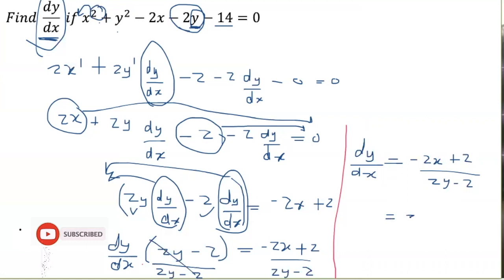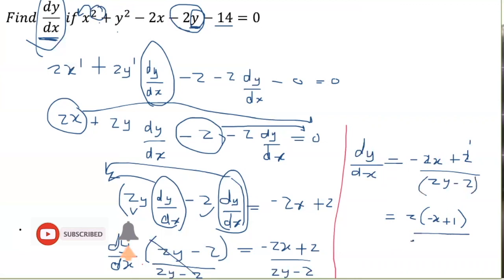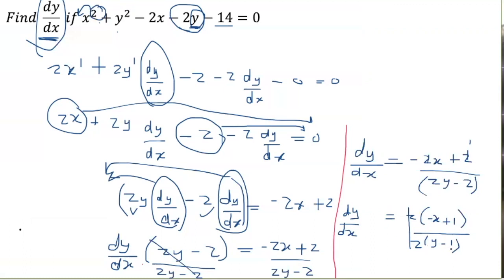I can factor out 2 in the numerator to get 2(minus x plus 1), and factor out 2 in the denominator to get 2(y minus 1). These 2s cancel, so dy/dx equals (minus x plus 1) over (y minus 1), which is our final answer. Thanks for watching guys — don't forget to like and subscribe to my channel. Have a great day, and next week I'll be doing another implicit differentiation question. Bye.